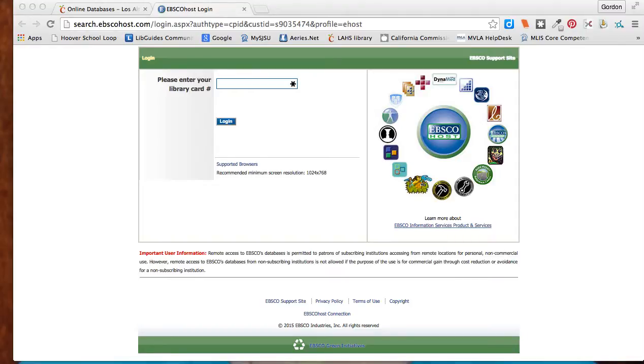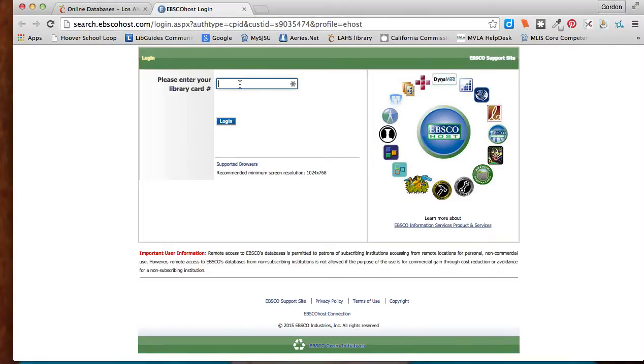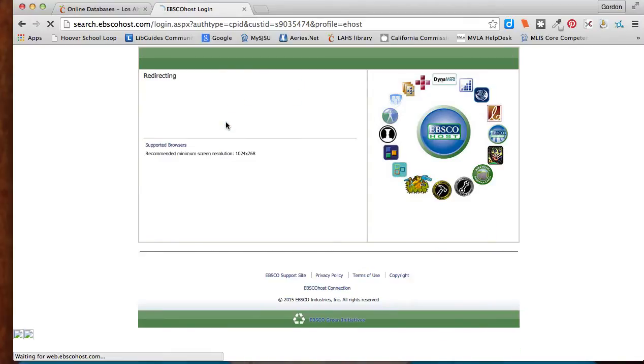This is another video tutorial on how you can use EBSCO to help you find biographical information on the person you're profiling for your project. So I'm going to start the login page here again and put in my library card number. Login.